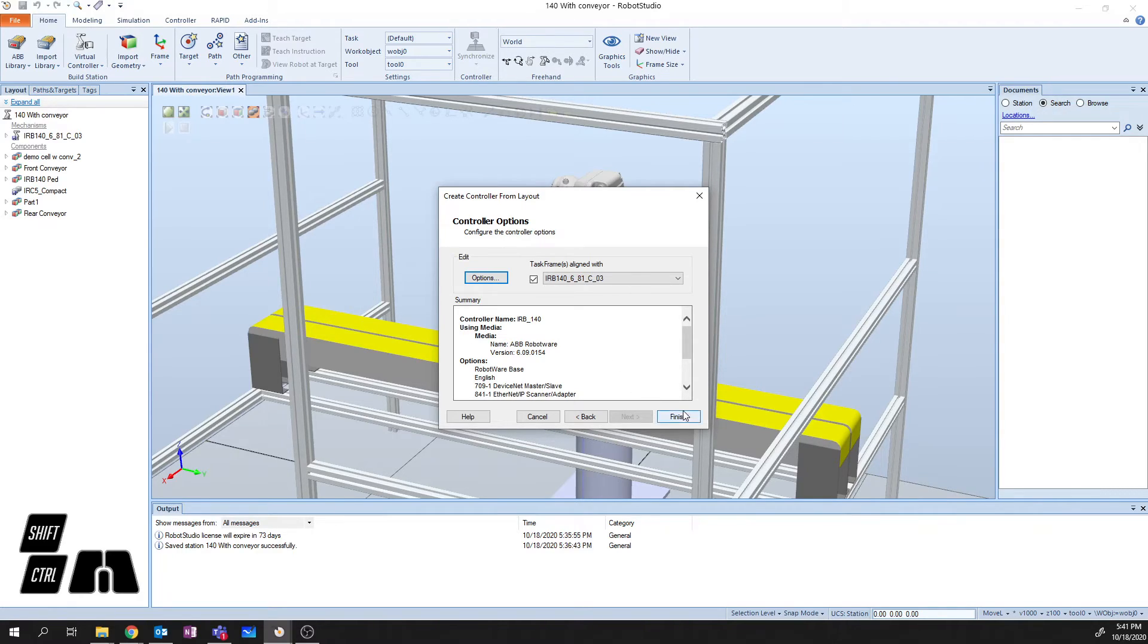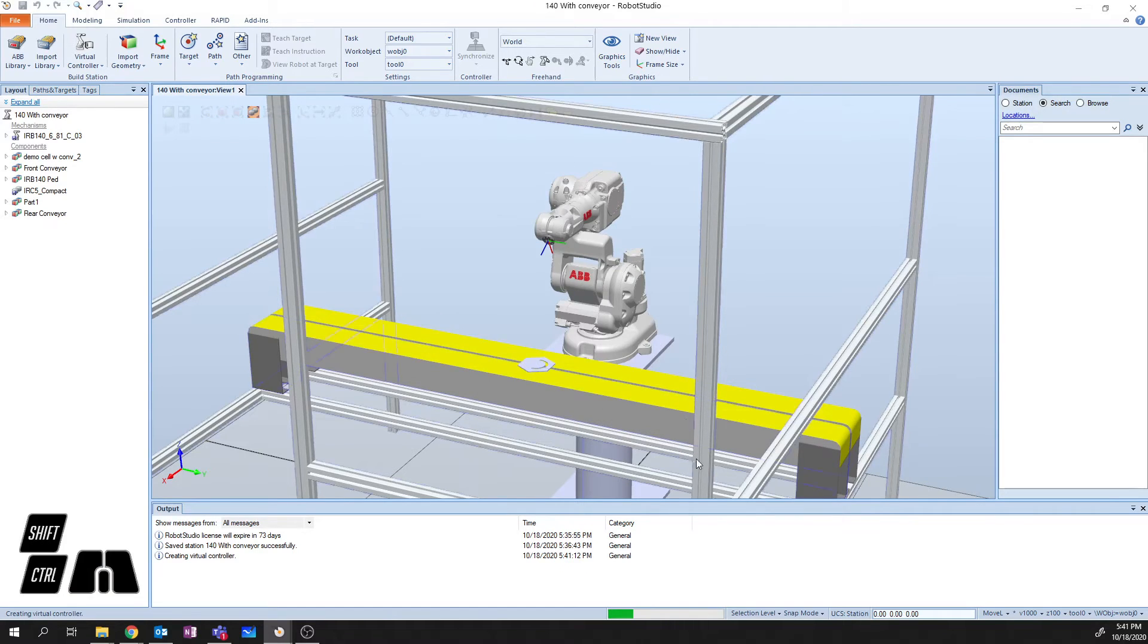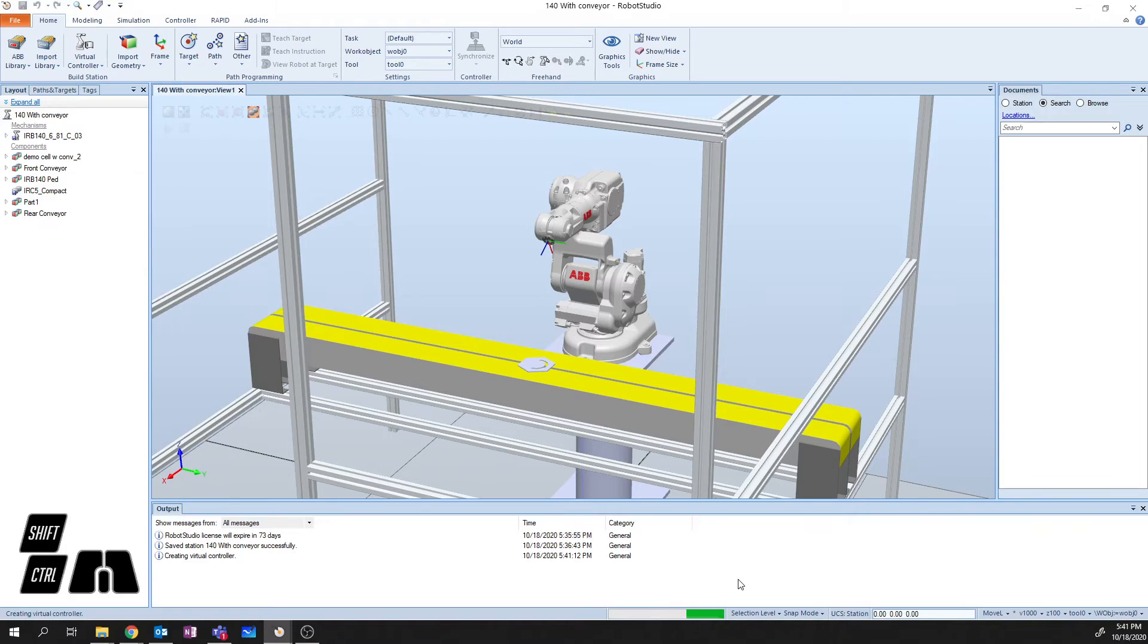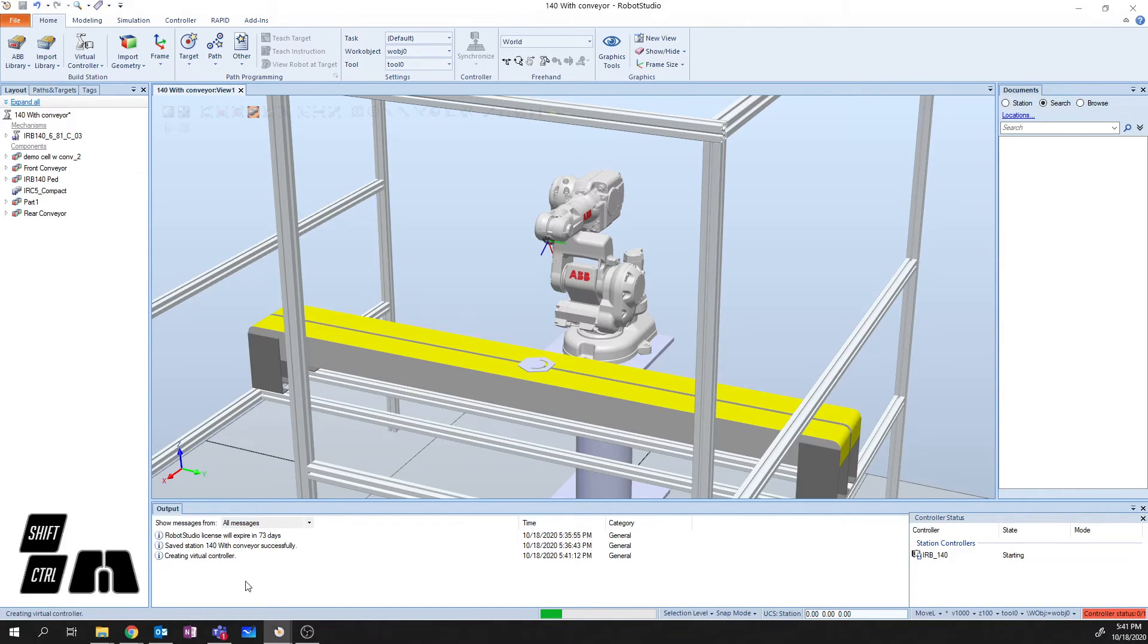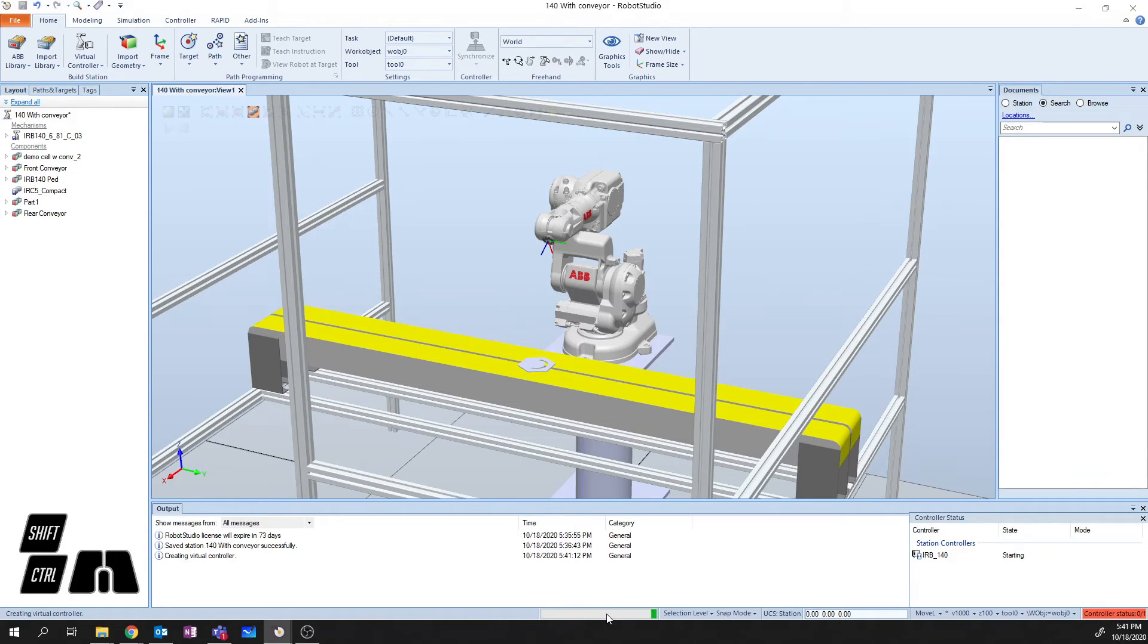Next, we're going to say Finish. And we're going to let Robot Studio sit here and create the controller. You're going to know that it's creating the controller because down in the output window here, you're going to say Creating Virtual Controller. You'll see this green bar progressing across the middle at the bottom here.